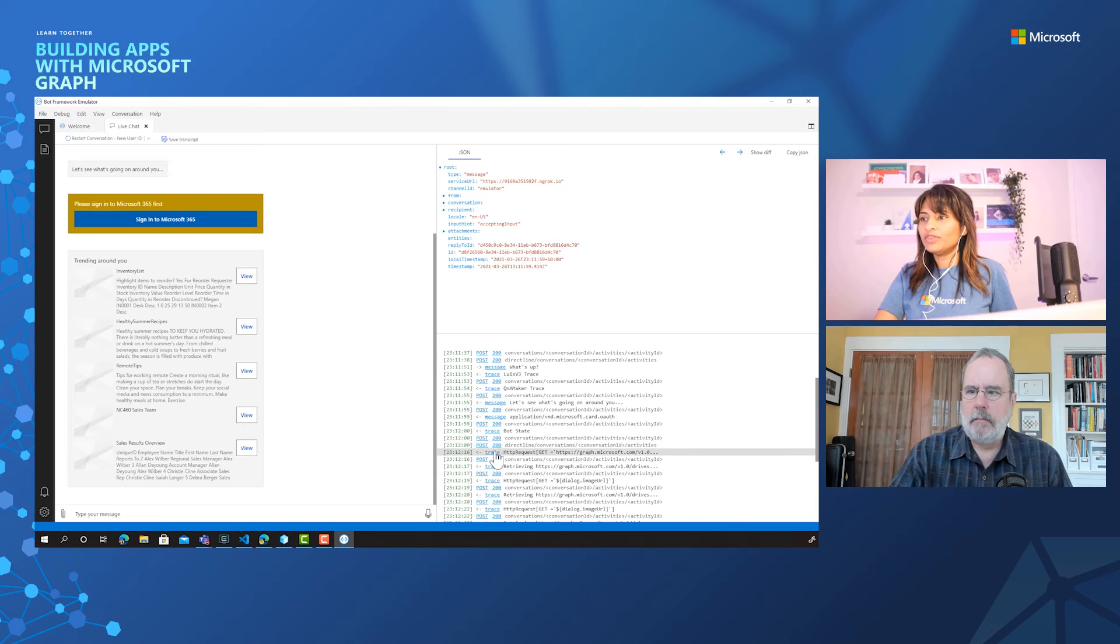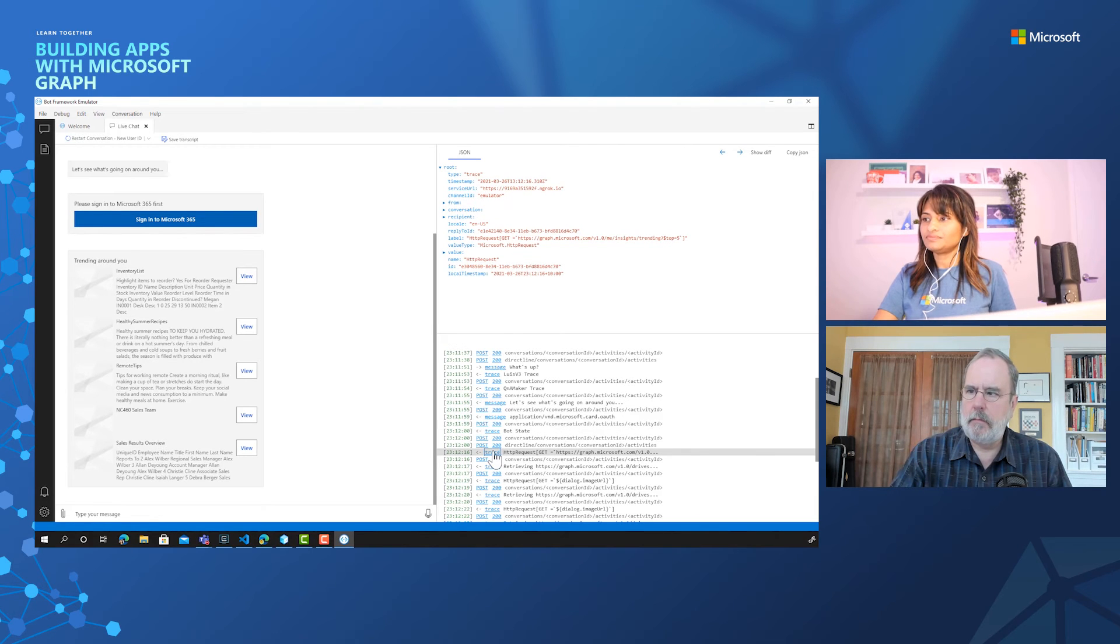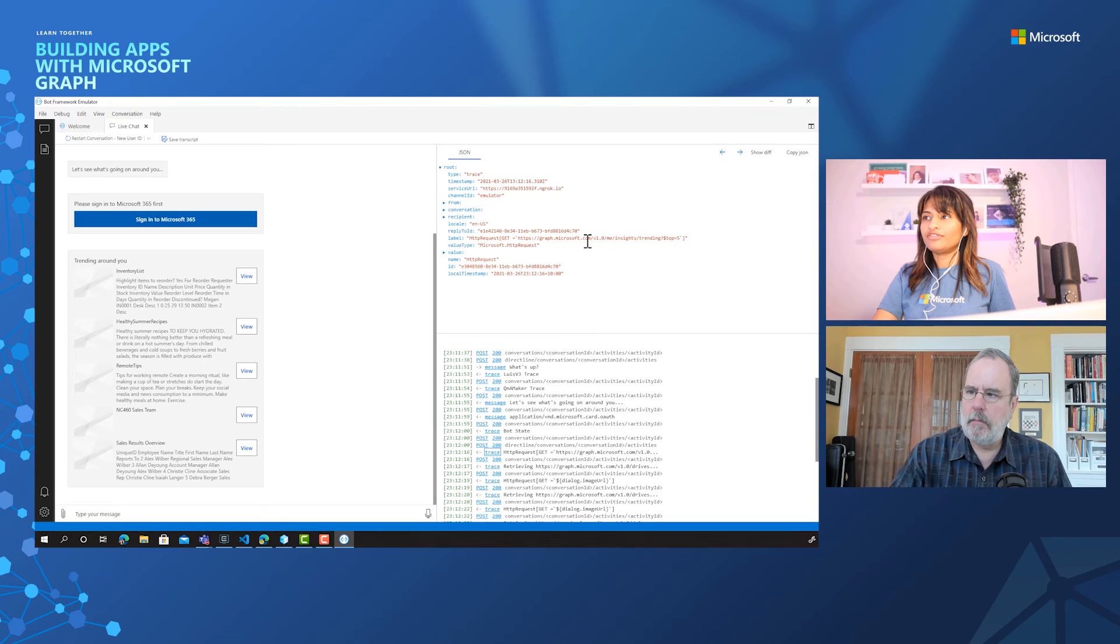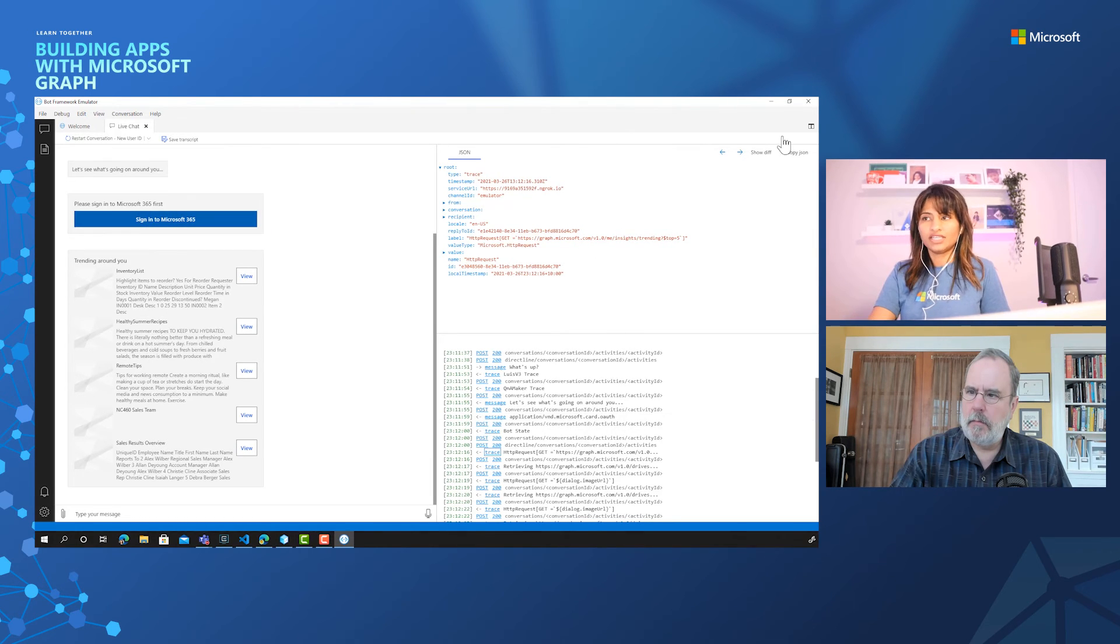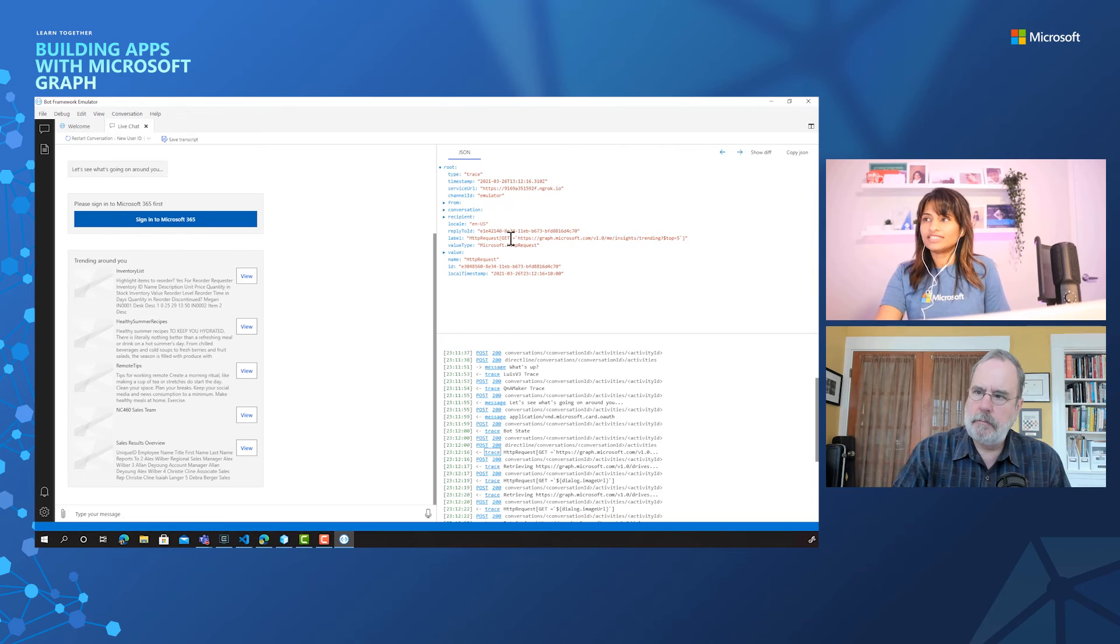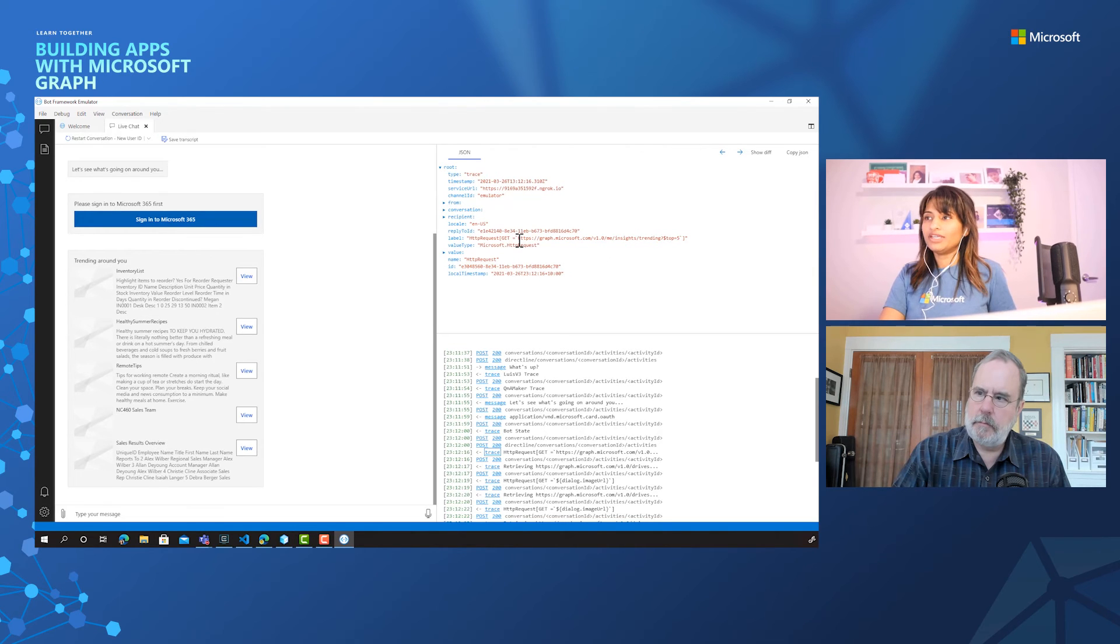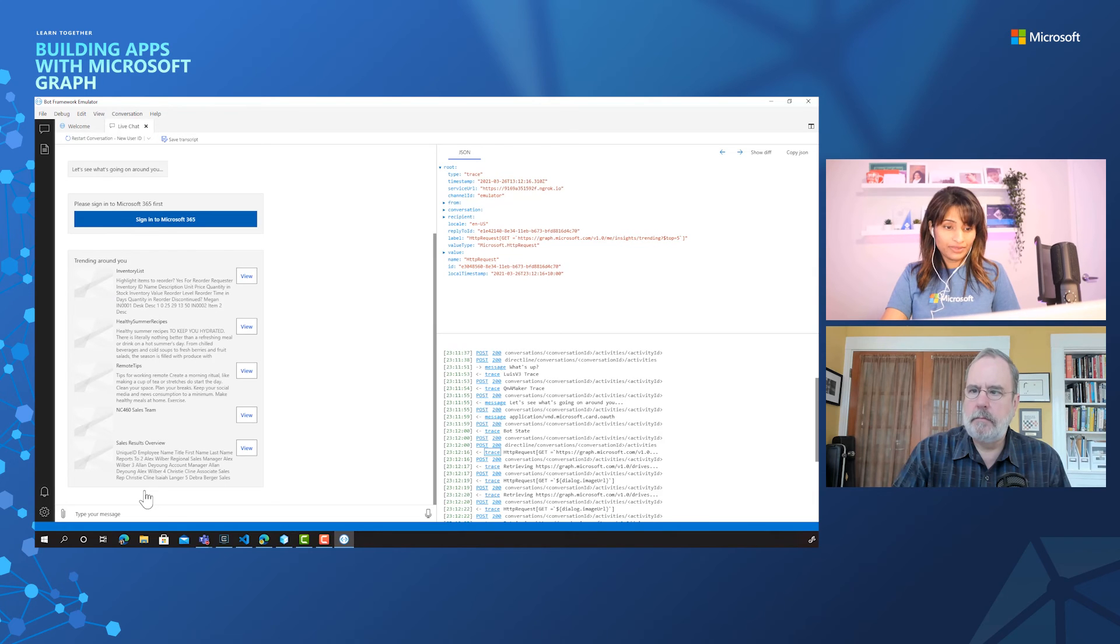For example, if I open this trace, you can see here the graph call for trending. And that's exactly what you're seeing here insights and trending. So it's the same graph call that we made earlier. So we have all the trending files shown by the bot.